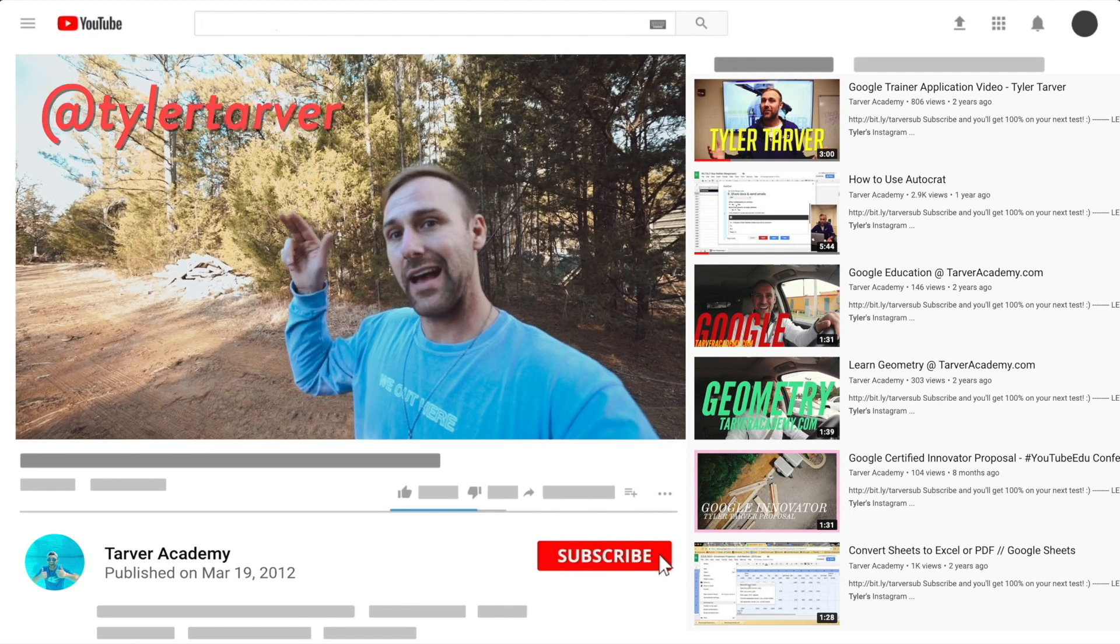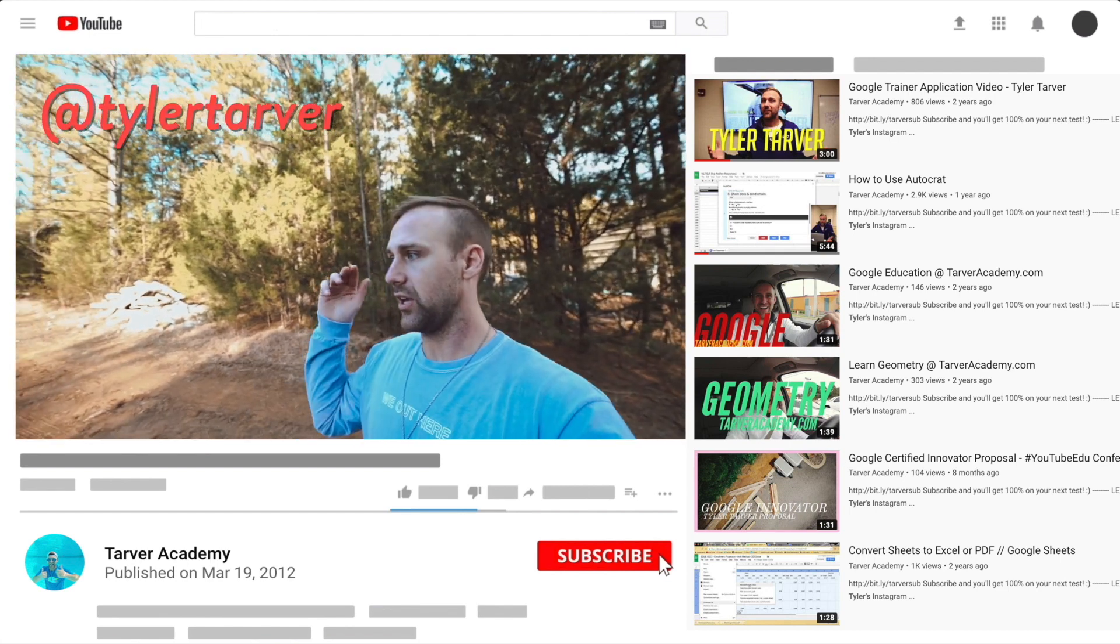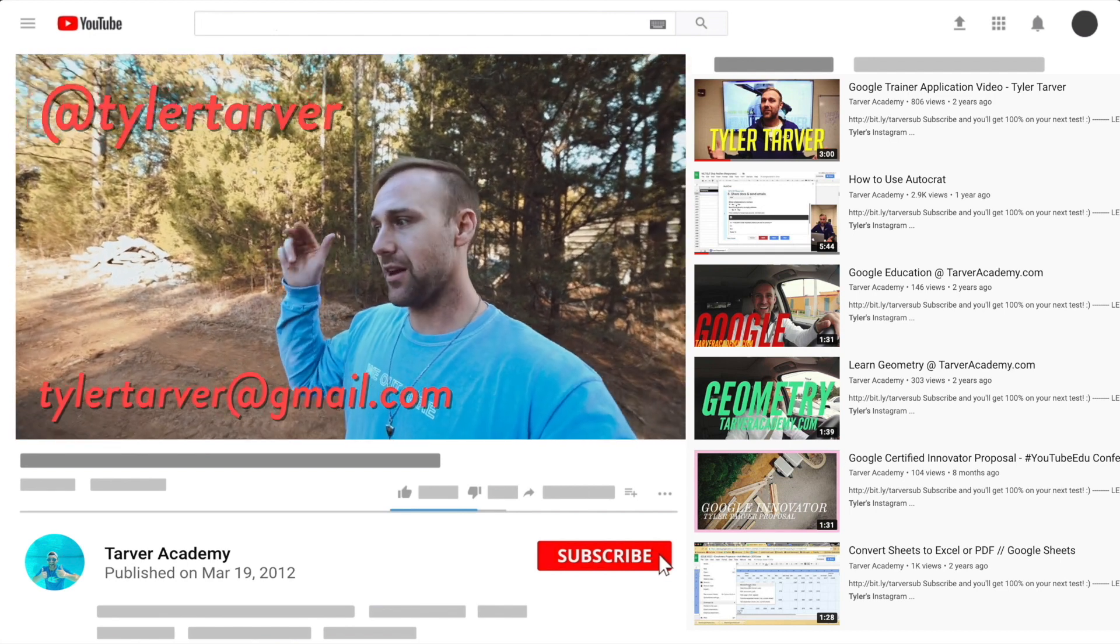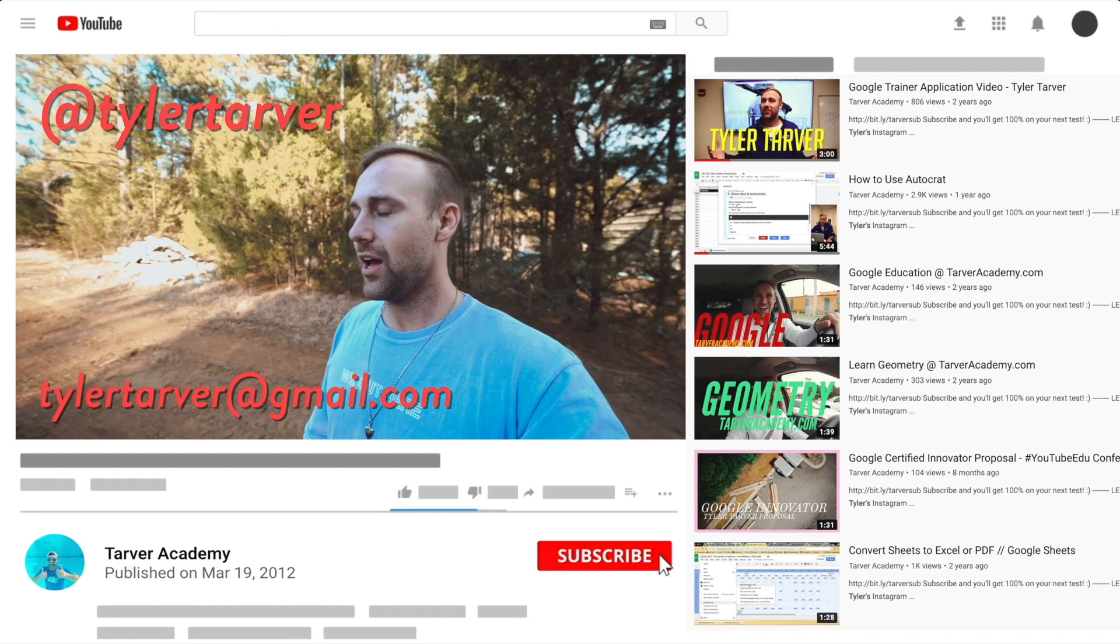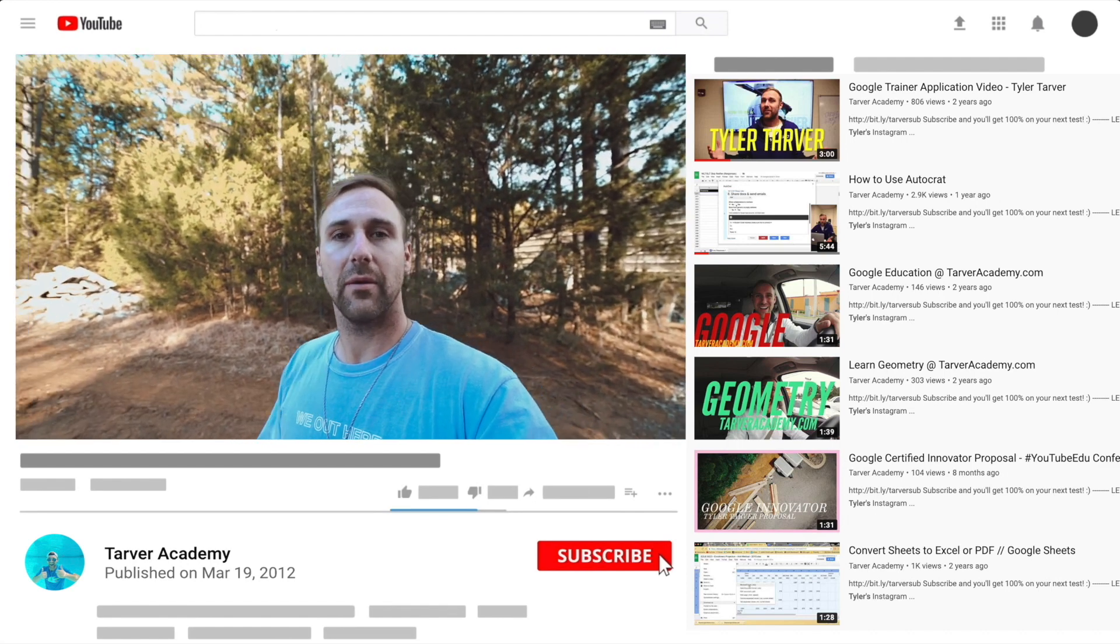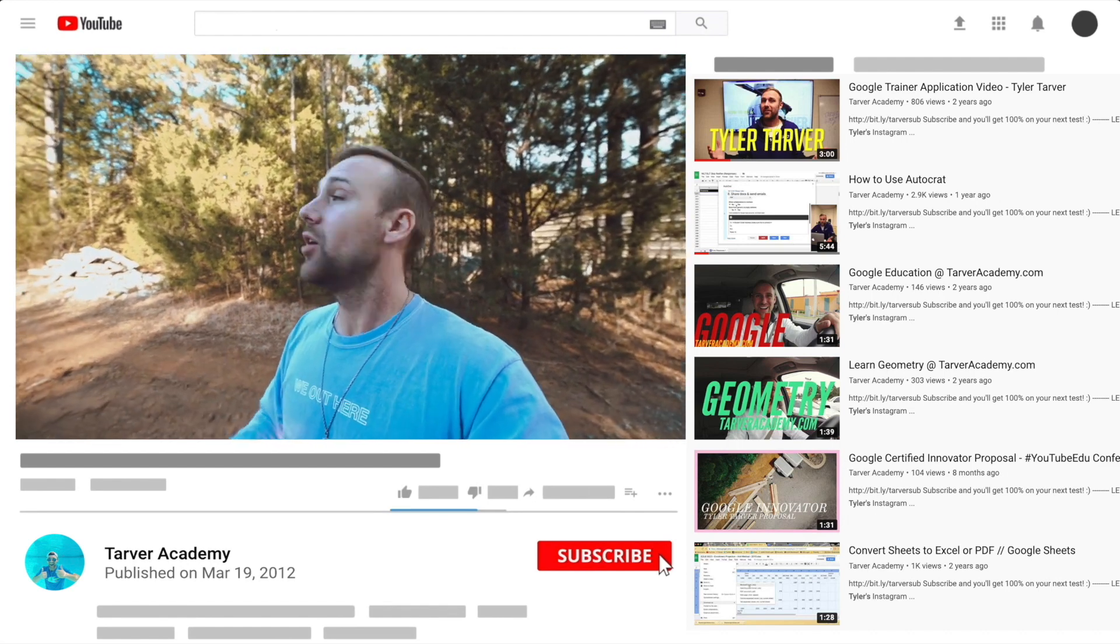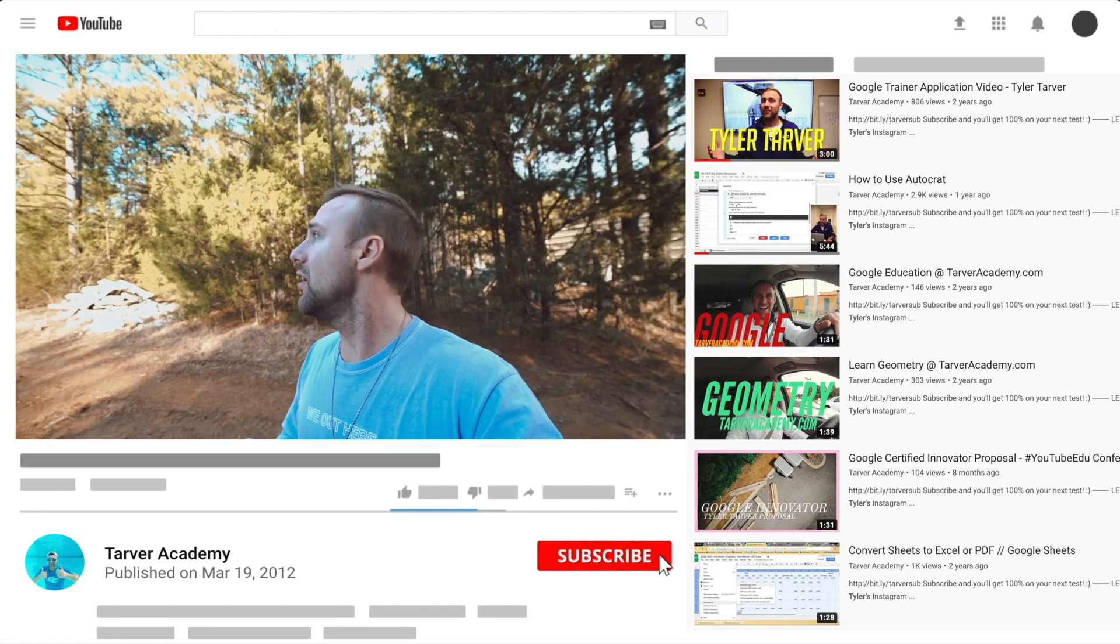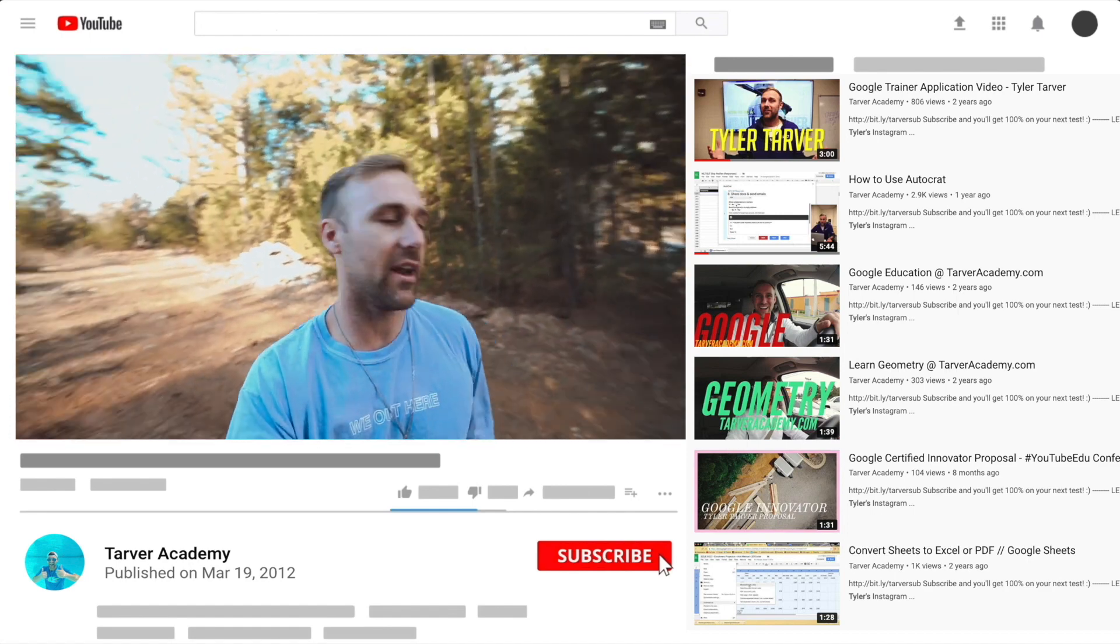I've got links in the bio on how to get a hold of me. DM me at Tyler Tarver on Instagram or Twitter. You can go hit my email, TylerTarver@gmail.com, or you can just yell really loud. Maybe I'm close. I thought I heard somebody. You want me to come train you from Google? No? Okay, it'll be fun. We'll learn a lot.